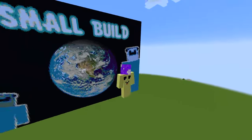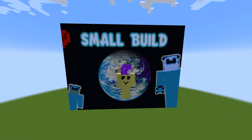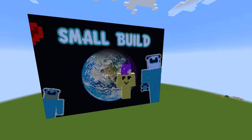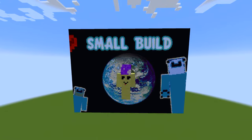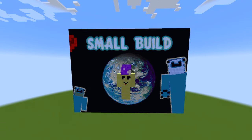Thank you guys so much for watching this video. Don't always believe what your eyes tell you, and please leave a like and subscribe if you want to see more. Anyway, goodbye.